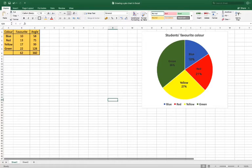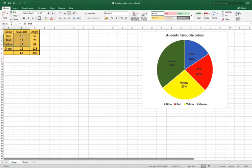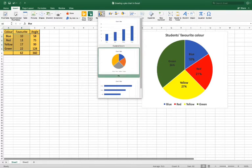In this video I'm going to show you how to make a pie chart from this data. So what you need to do is just select the colour and the data — you don't need the angle — and then go to Insert, and then go to Recommended Charts, and then select Pie Chart.